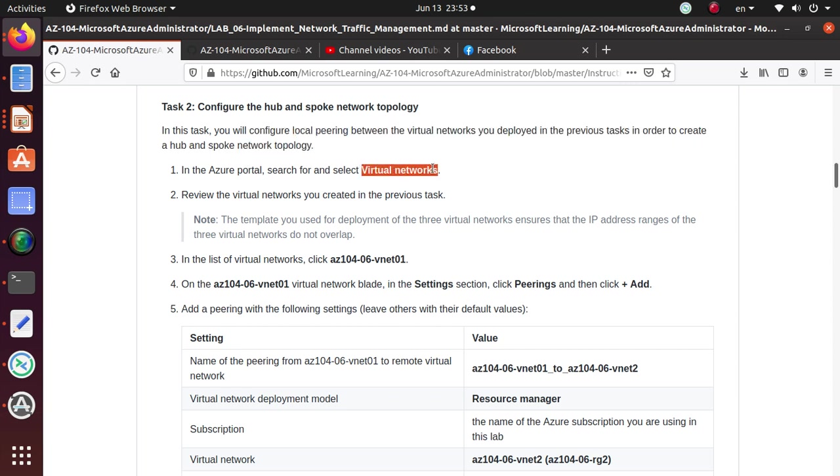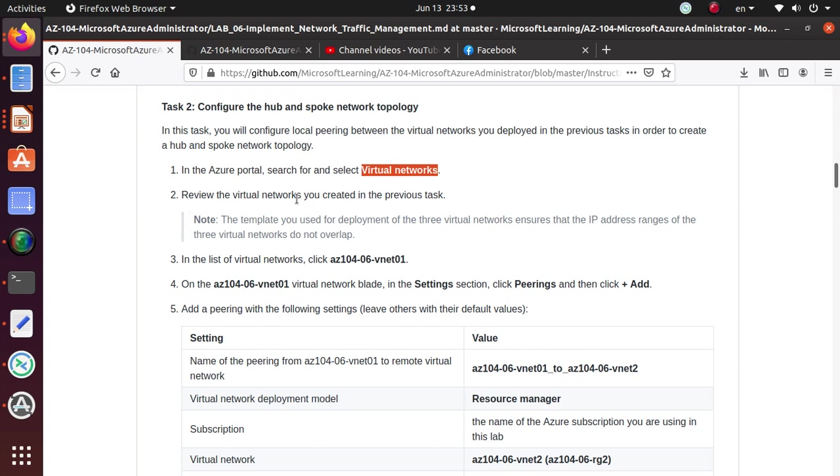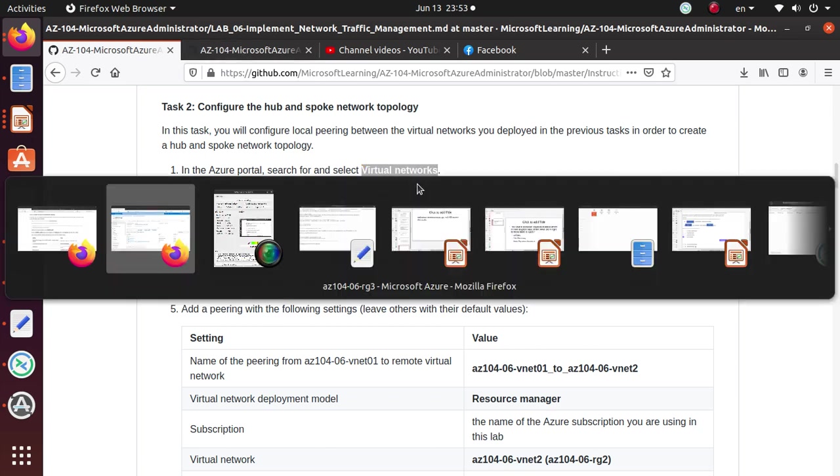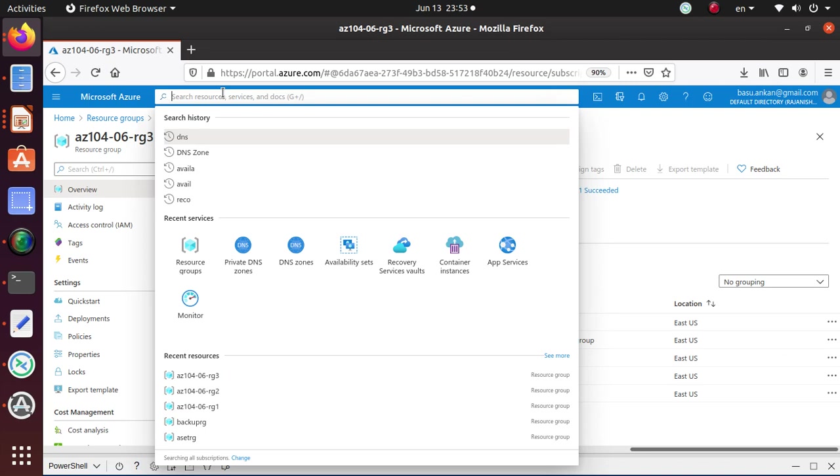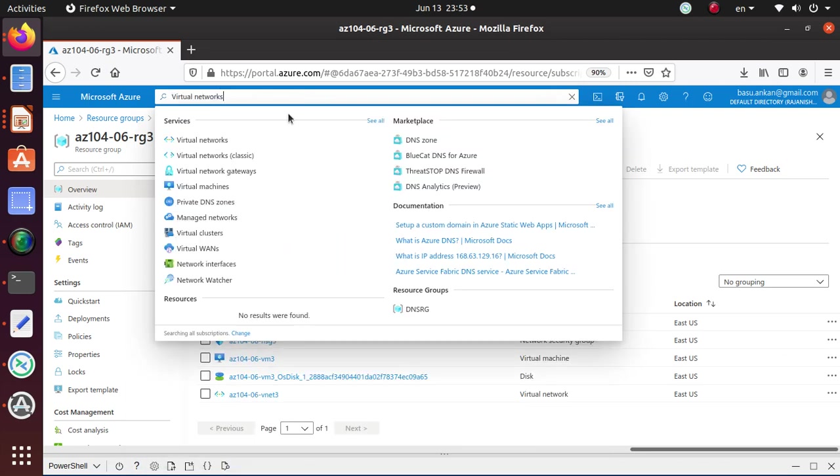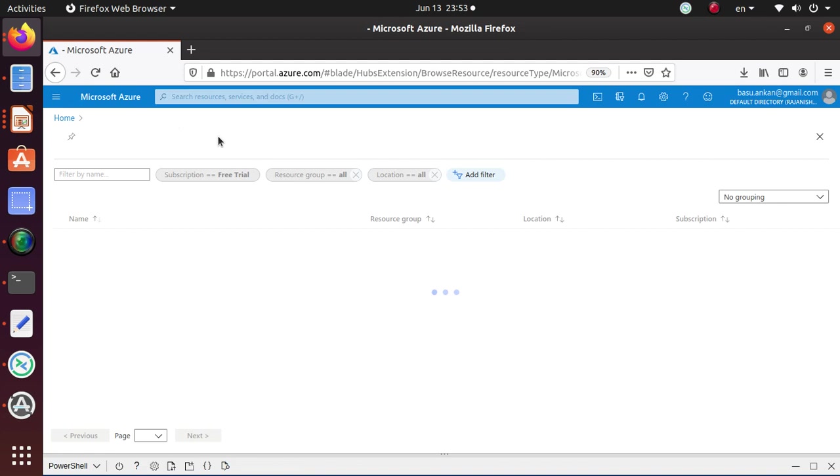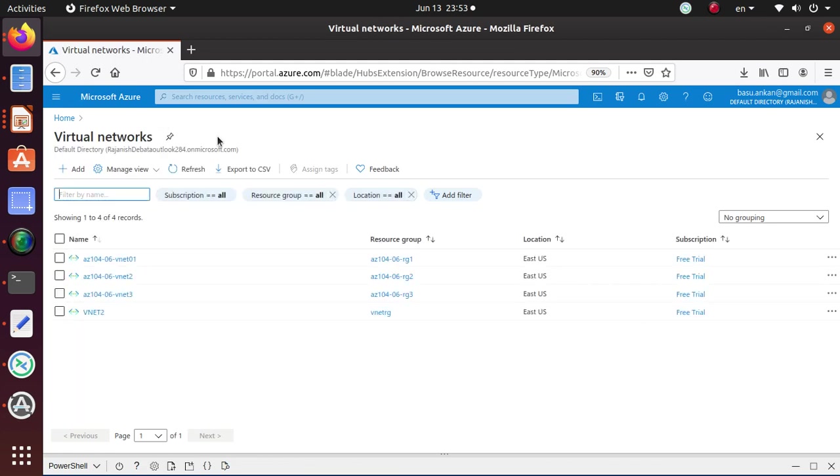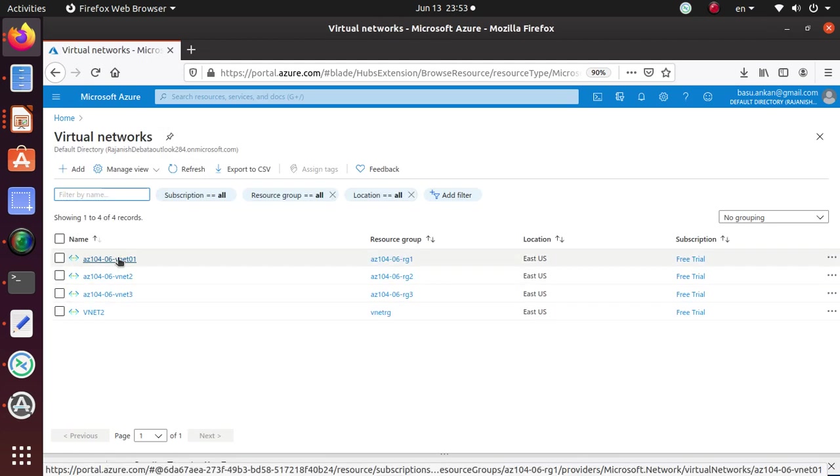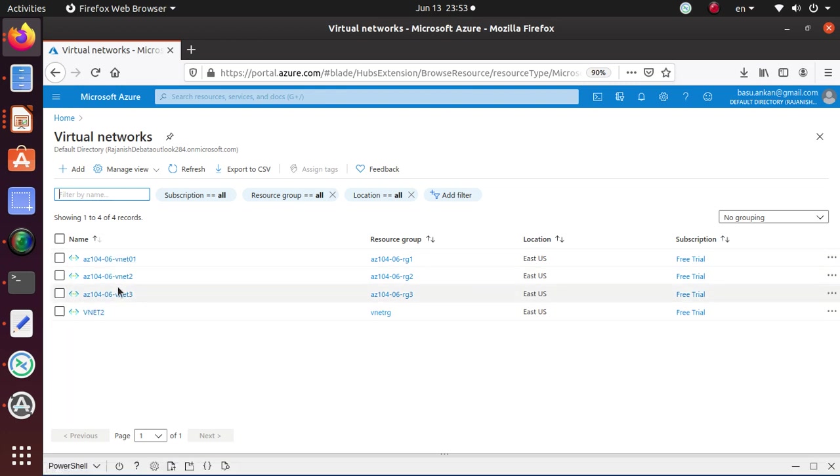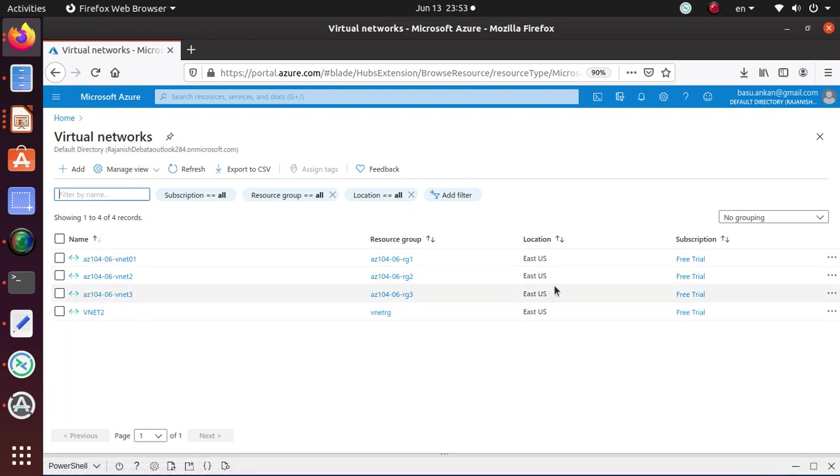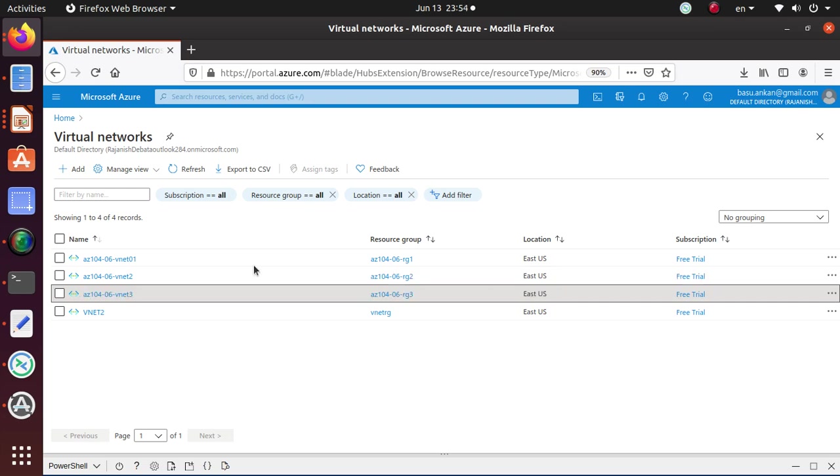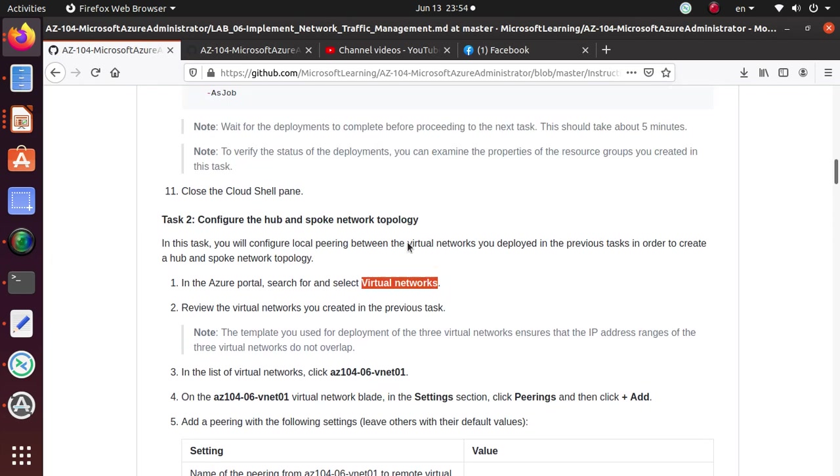It's saying look for the virtual networks and review the virtual networks that I created in the previous task. Come over here, search for the virtual networks and click on the virtual network blade. These are the three virtual networks that we created in the previous lab. This one was old, so we're just going to pay some attention.